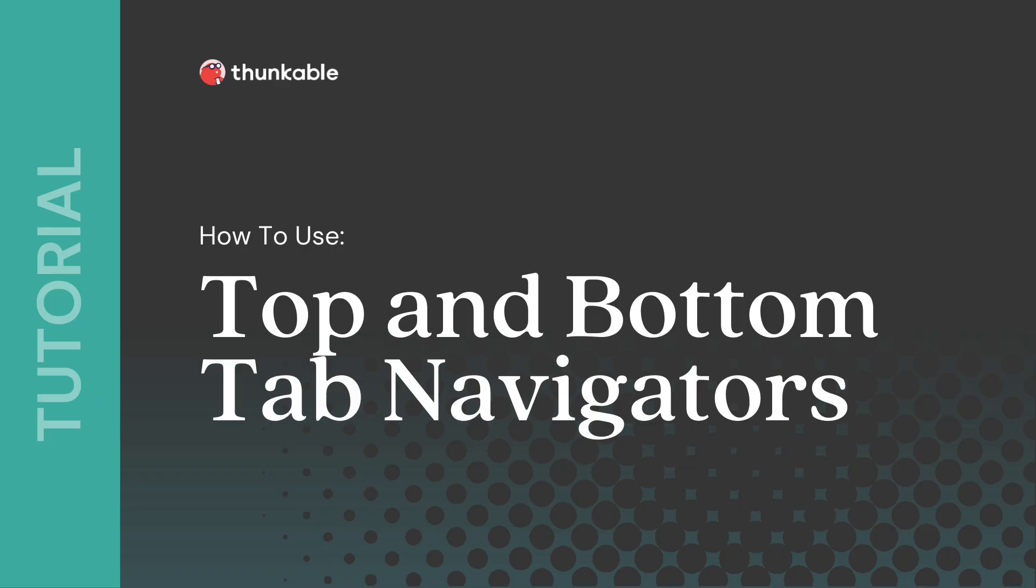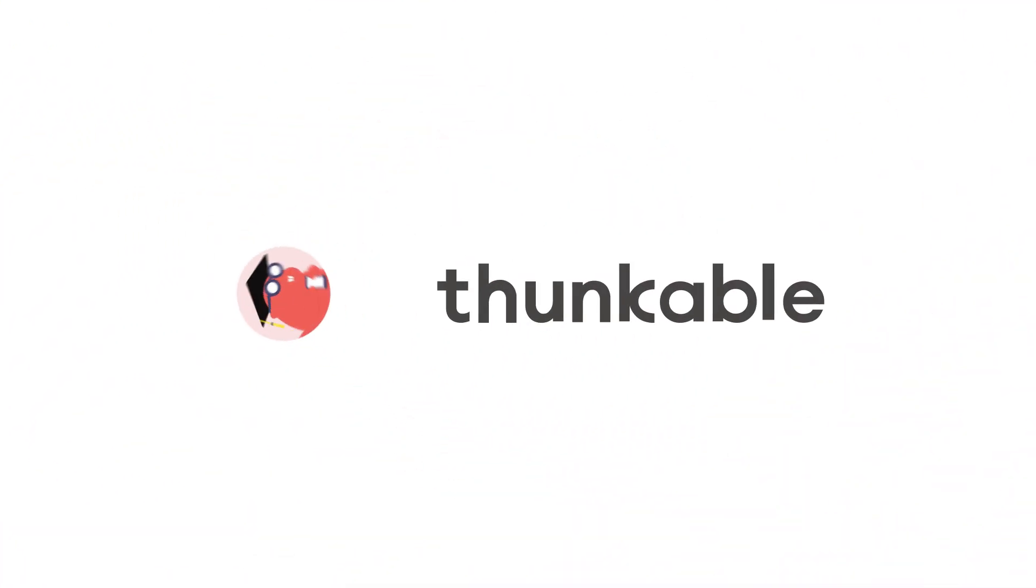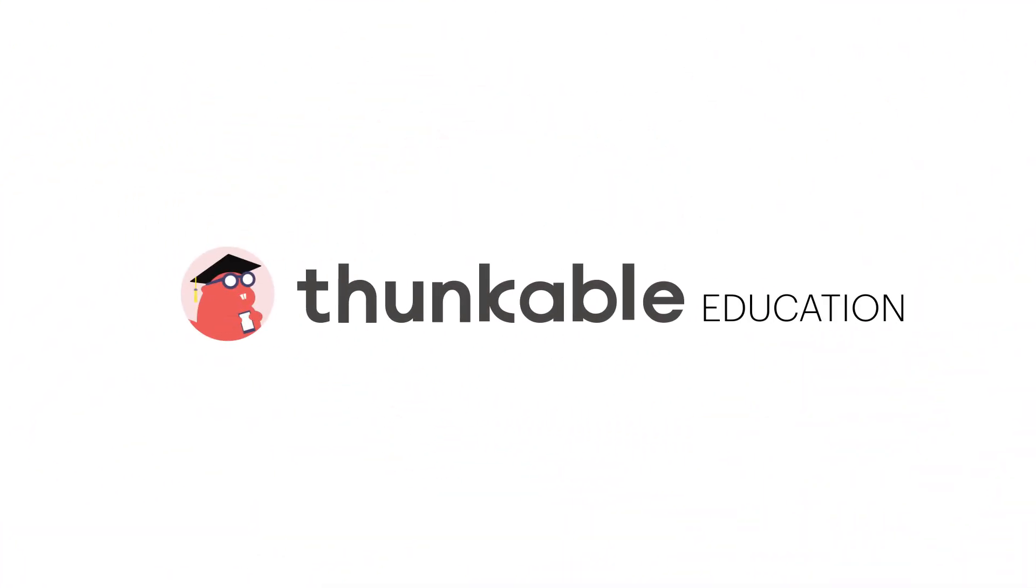Thanks for tuning in. Be sure to check out our other tutorials on Thunkable Academy courses, and remember if you can think it, you can thunk it.